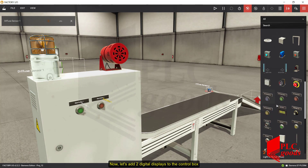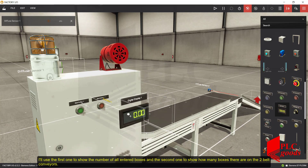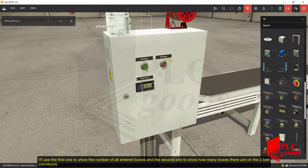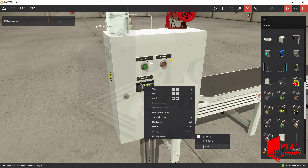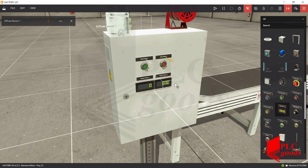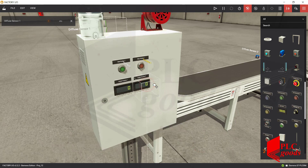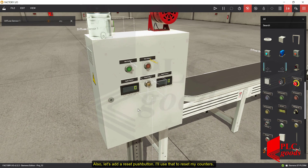Now, let's add two digital displays to the control box. I'll use the first one to show the number of all entered boxes, and the second one to show how many boxes there are on the conveyor. Also, let's add a reset push button — I'll use that to reset my counters.